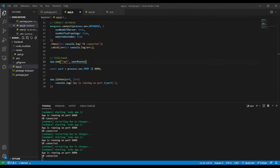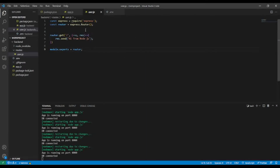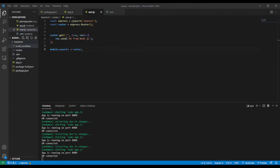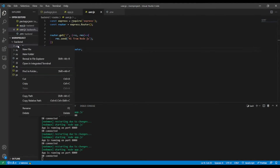Now we're going to create our first controller. We don't want to handle the logic inside the routes file — the routes folder should be responsible only for the routes. If we put the logic there it would be messy. To avoid that, I'm going to create another folder called 'controllers' that will handle the logic.